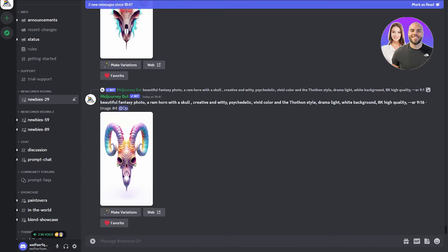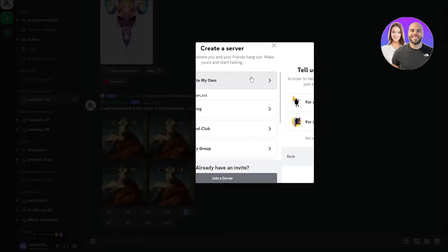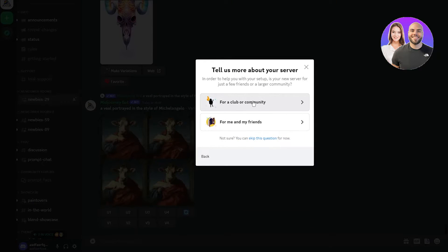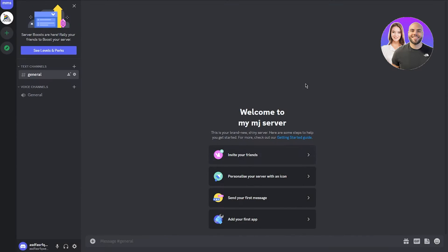That's making designs in public. Now let's talk about the main purpose of this video — creating your own server. To set up your own server, click where it says 'Add a Server,' click 'Create My Own,' then select 'For me and my friends.' Choose a name like 'My MJ Server' for your MidJourney server, add a photo if you want, and click Create. Your server is now created, but it's just a base server at this point.